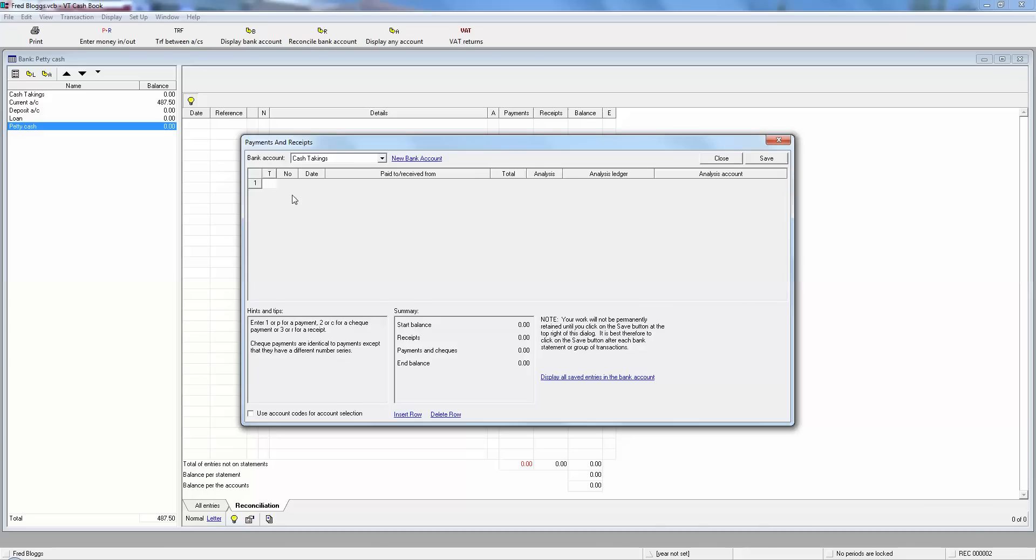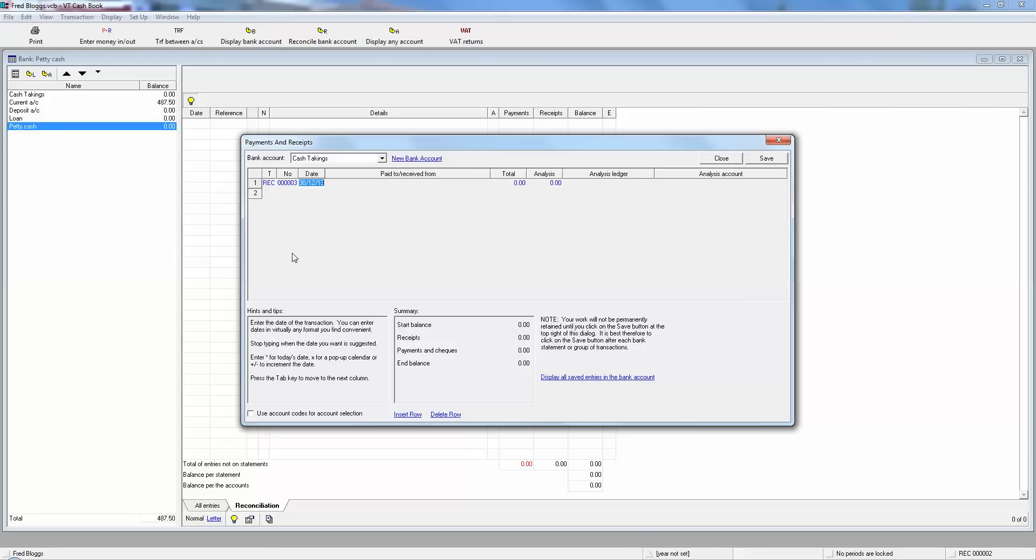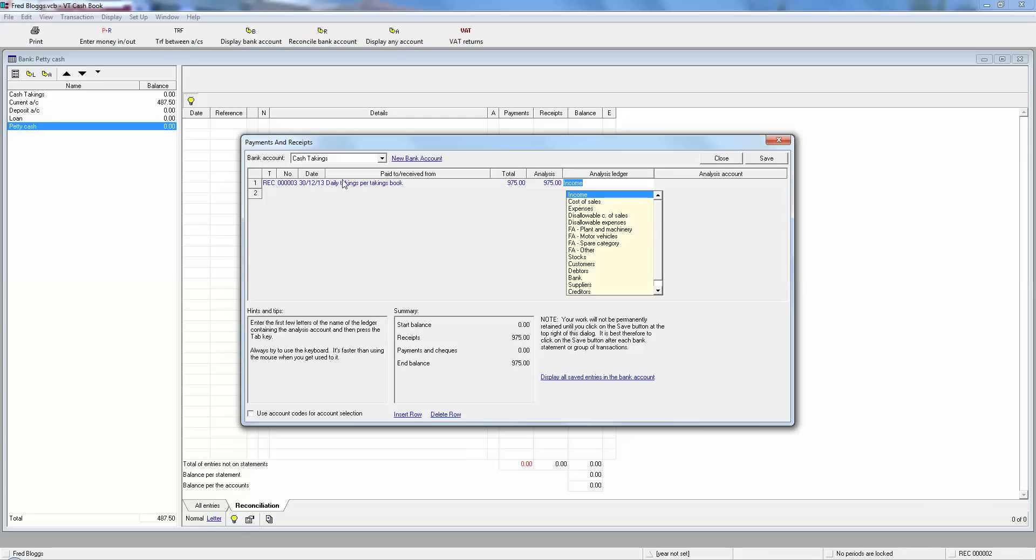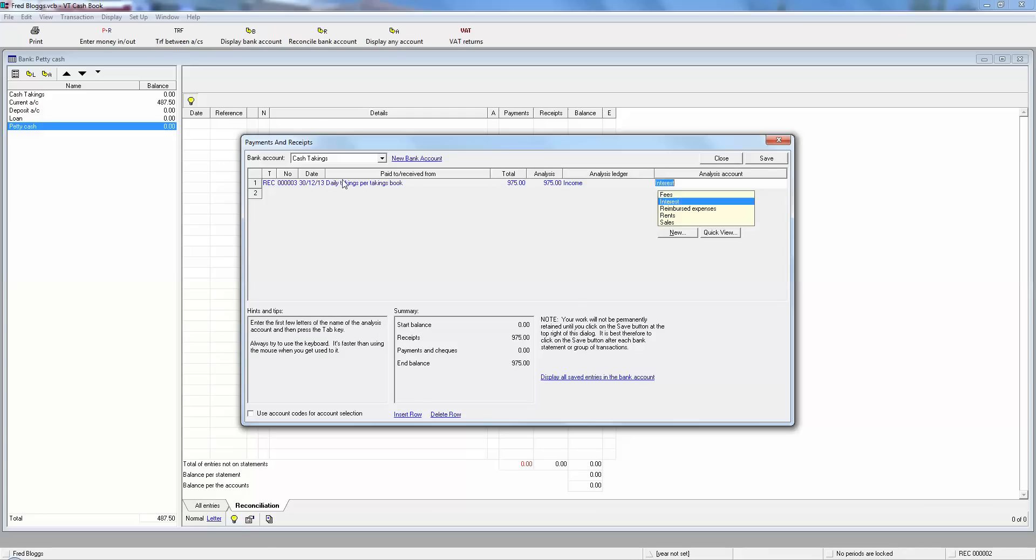So at the end of the day this guy's cashed up. His little notebook shows that he's received a sum of money from his various customers in cash. So if we look down at the bottom here, from the first video you'll remember one's for a payment, two's for a checkout and three's for a receipt. Payment being money out, receipt being money in. So it's money in, so it's number three which is a receipt. It automatically shows today's date and we put in the total, the narrative of daily takings per takings book, and let's just make some figures up. It's taken £975 today in sales, in cash sales. So it's income, it's business income, and it's sales in the analysis.